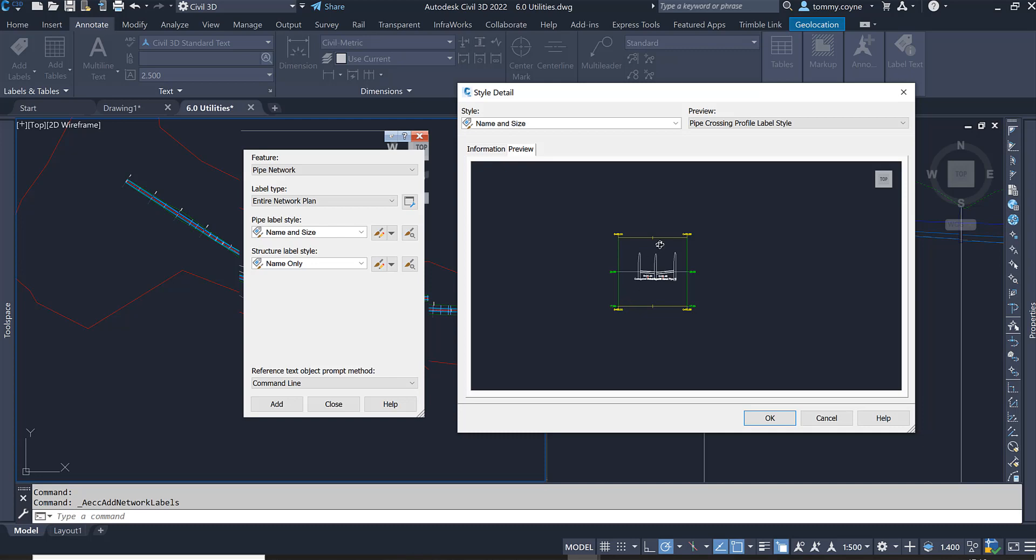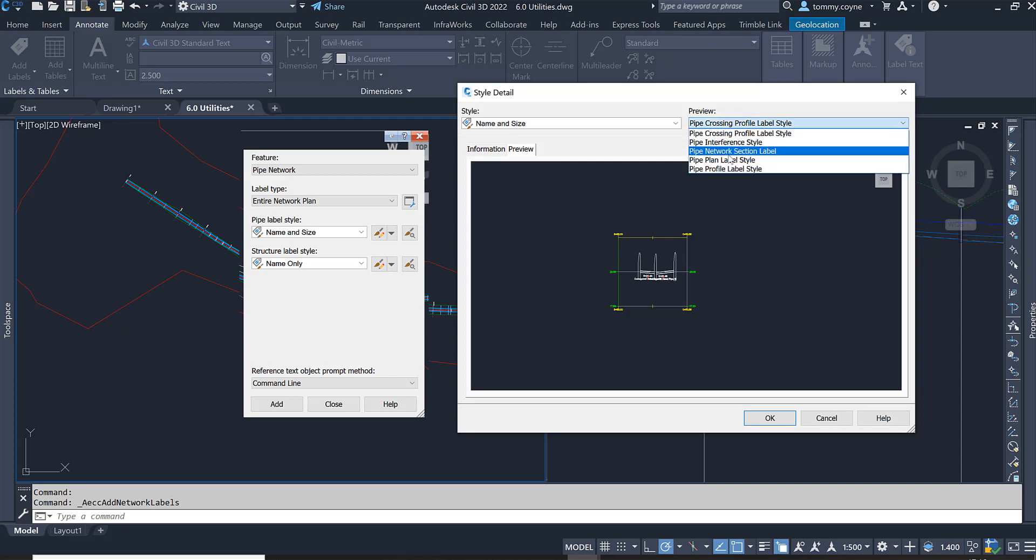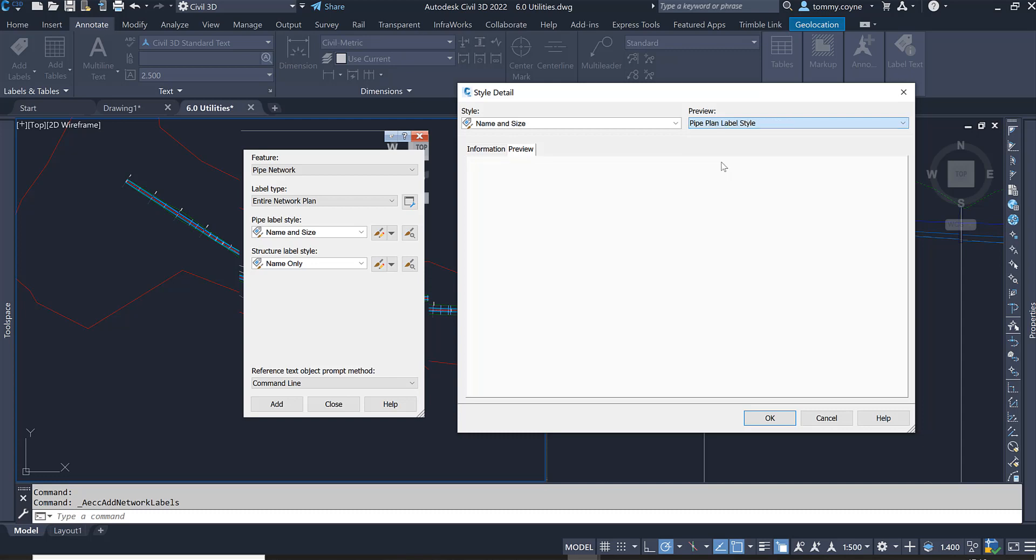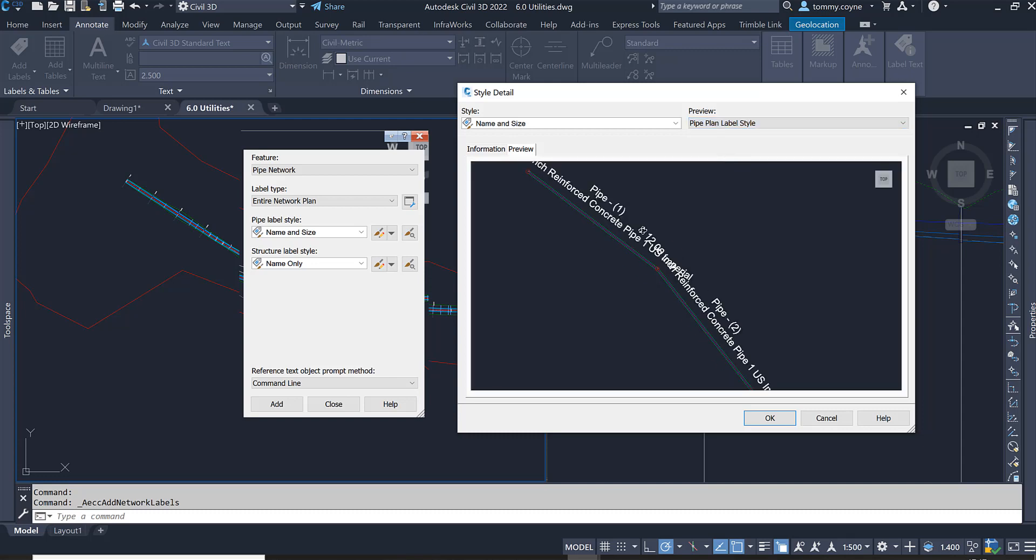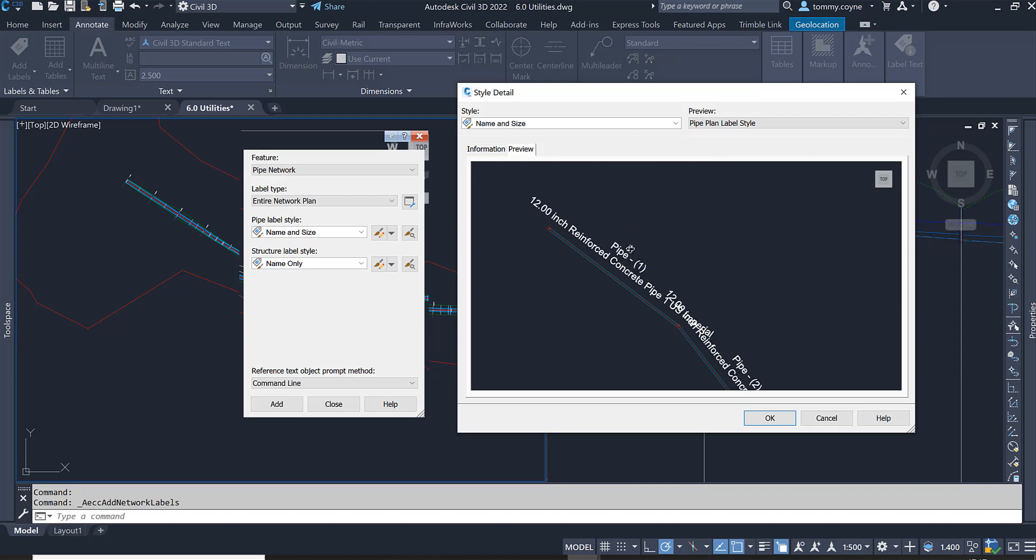Click on this drop down in the top right hand corner of the dialog box and we go to pipe plan label style. I can see in here that it will show the pipe name and also the pipe size.